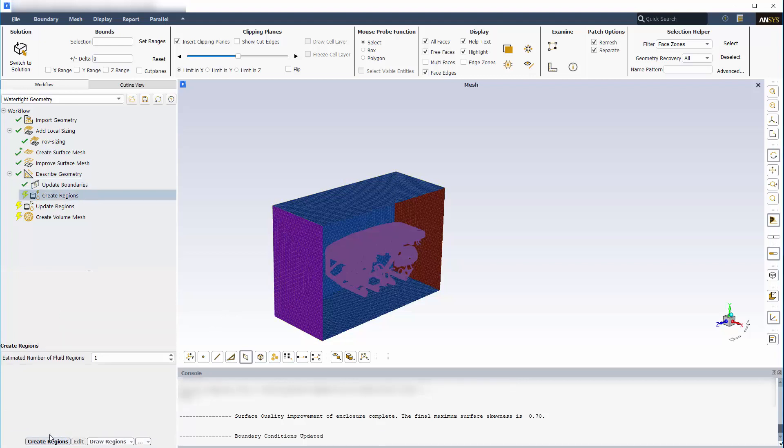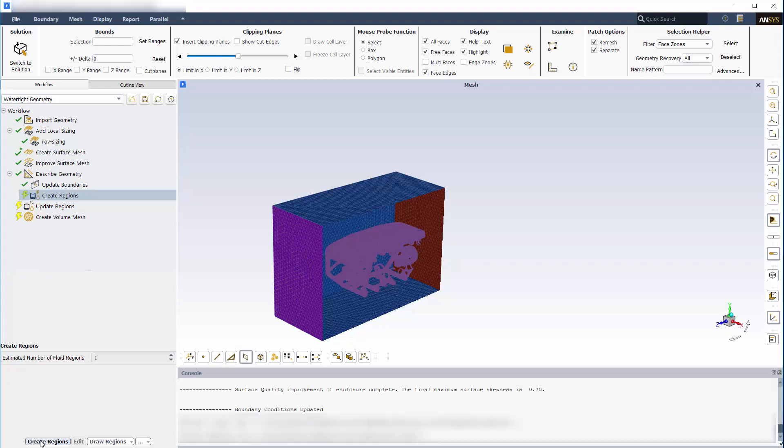Next, I need to specify the number of fluid regions needed for the simulation. Note that it says Estimated number of fluid regions. If there are any additional regions that are connected to capping surfaces, Fluent will detect them automatically. In this case, I have only one fluid region, so I'll leave the default value and click Create Regions.